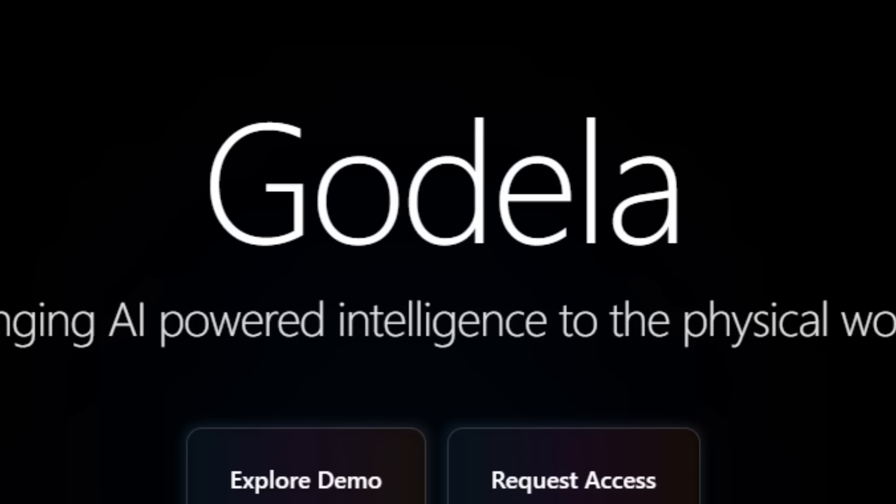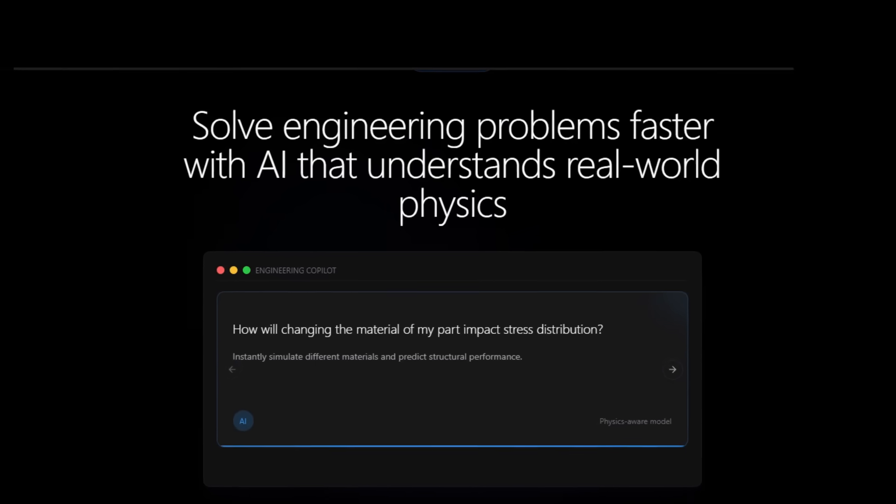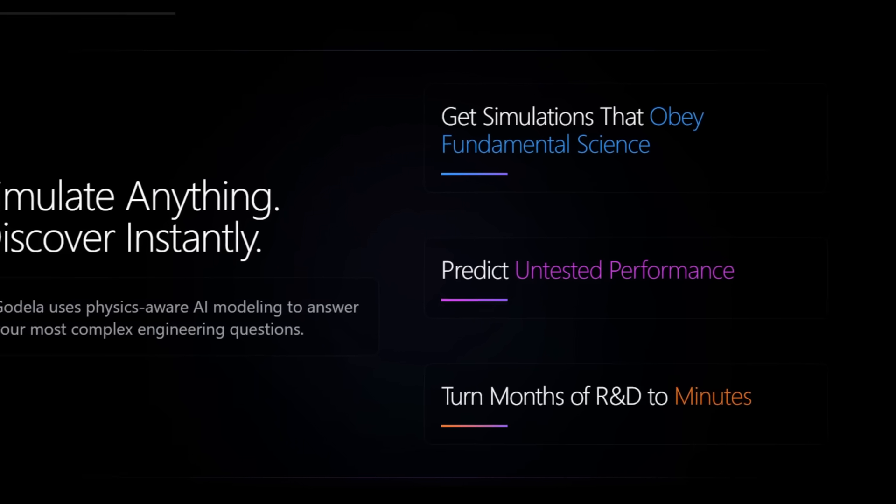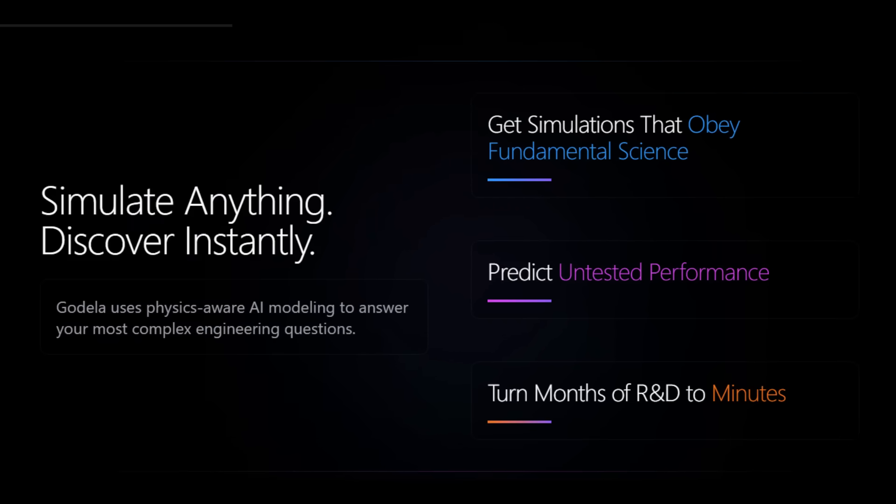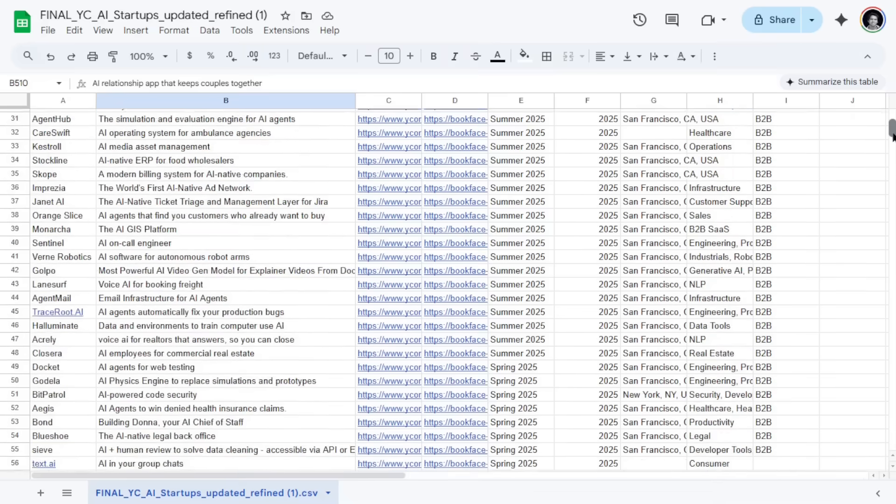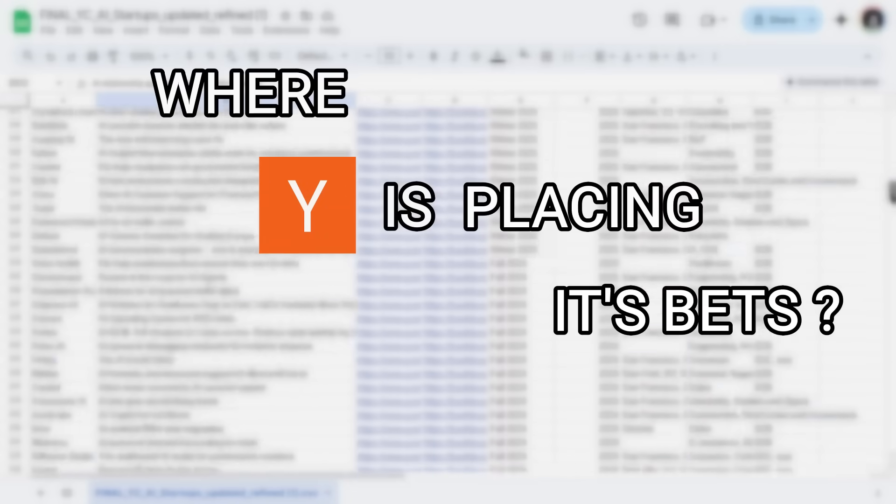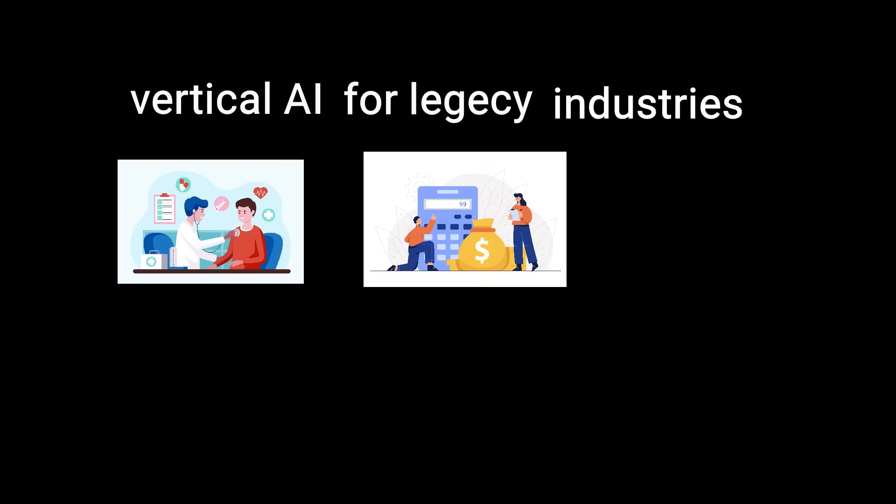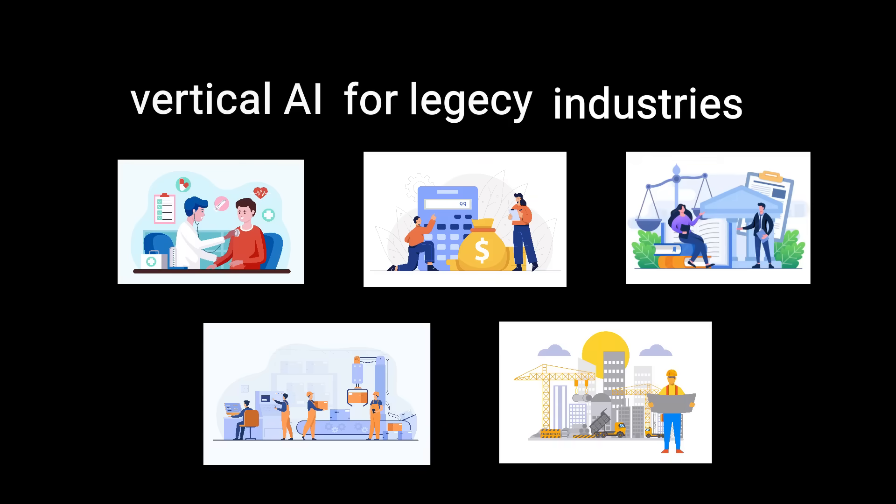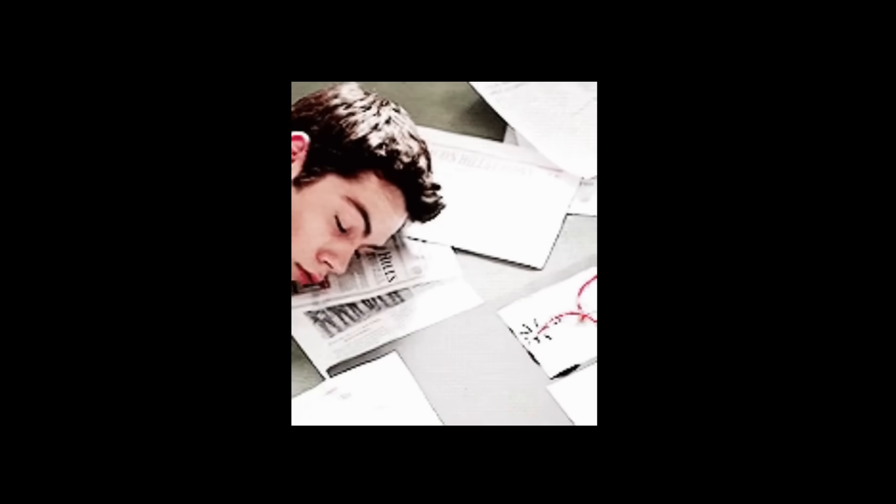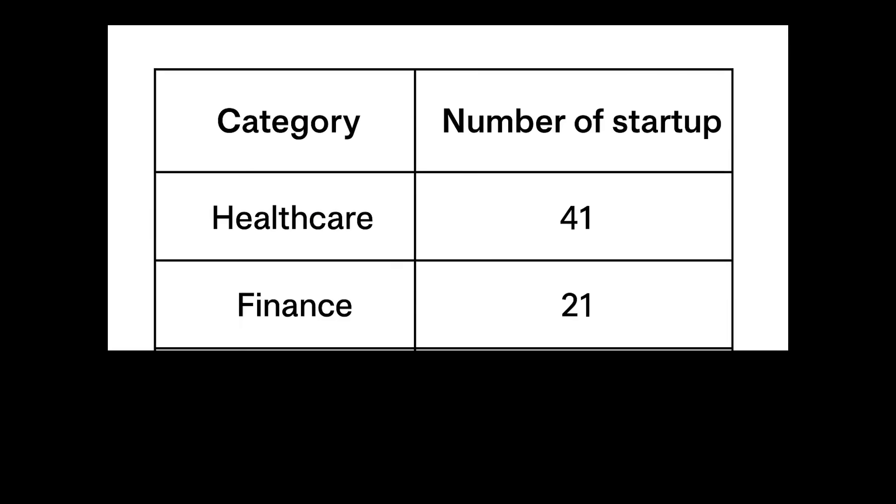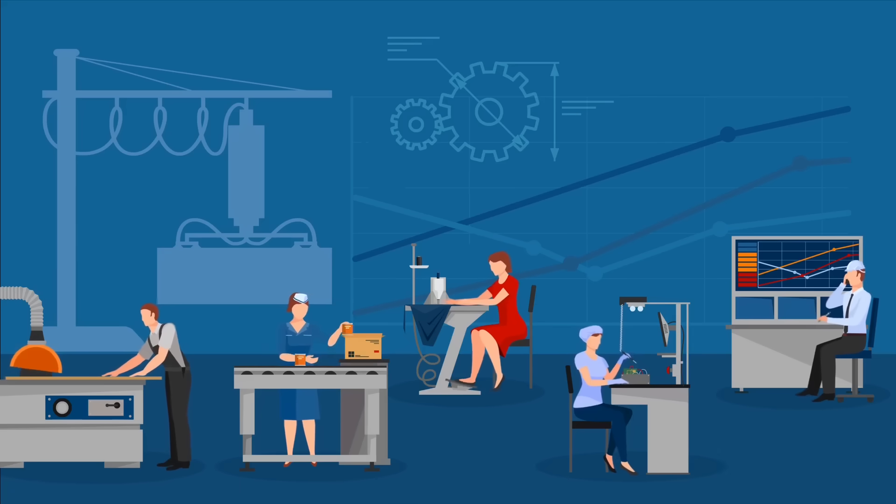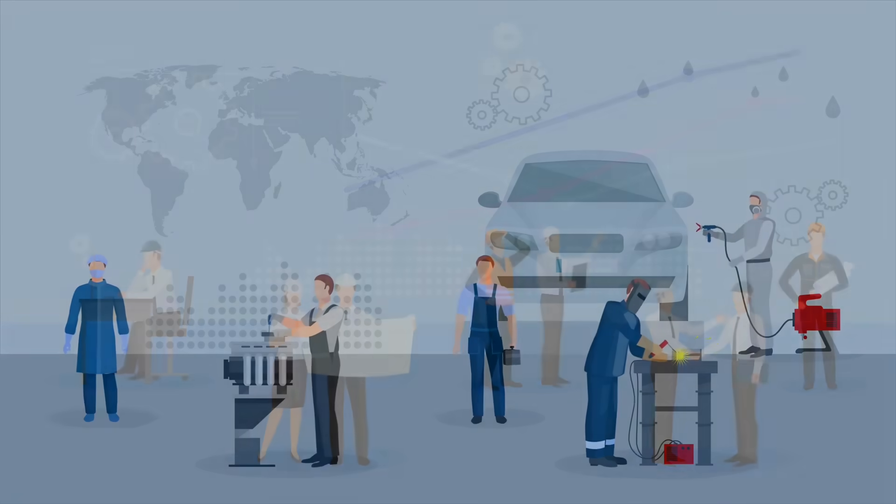Next is Godela, building an AI-powered physics engine that gives engineers and scientists simulation-quality results for their experiments. Okay, now let's zoom out. After all this data and analysis, here are three big areas where YC is placing its bets. First up is vertical AI for legacy industries like healthcare, finance, legal, manufacturing, and even construction. These industries are huge, old, and honestly kind of stuck in the past with slow, paper-heavy workflows. YC has a ton of startups here: 41 in healthcare, 21 in finance, and 26 in industrials. Even tiny efficiency gains here can mean billions in value.